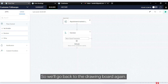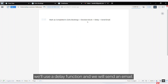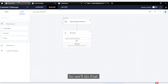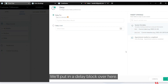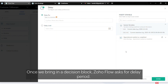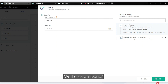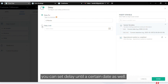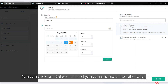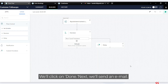Going back to the drawing board, once we've determined which service is being completed, we'll use a delay function. We'll put in a delay block — Zoho Flow asks for a delay period, and in this case we'll specify six months. Alternatively, instead of a fixed delay duration, you can set it to delay until a certain date by clicking 'Delay Until' and choosing a specific date. Click done.